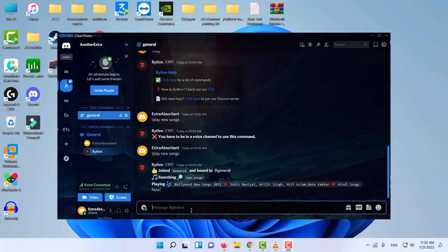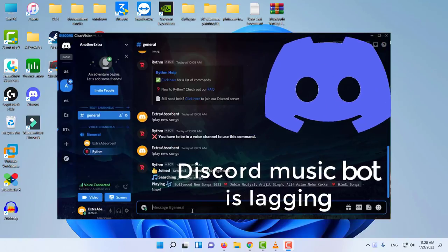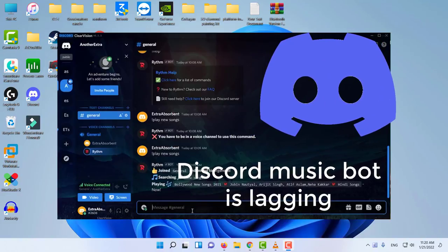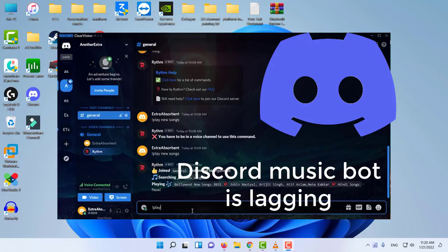Hi everyone! Discord allows you to play songs to your chat and other audience. However, at times, the Discord music bot can start lagging during the chat.